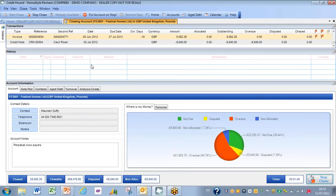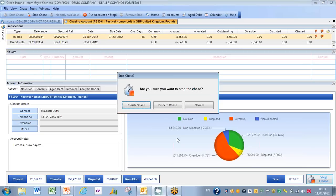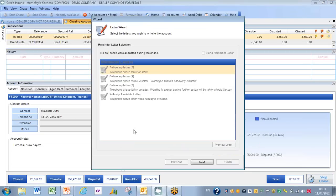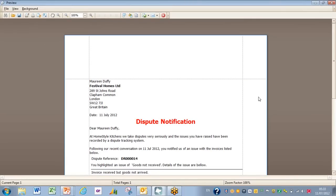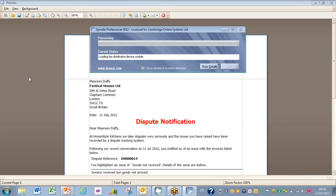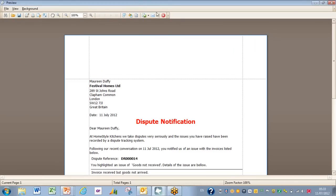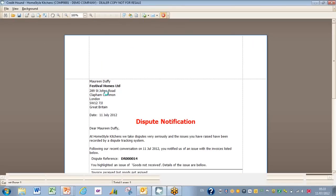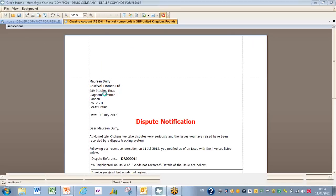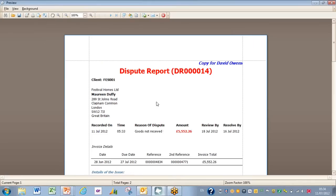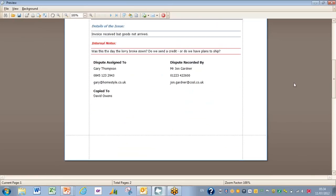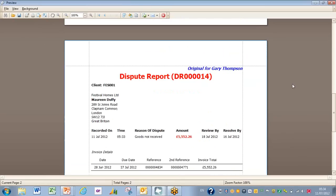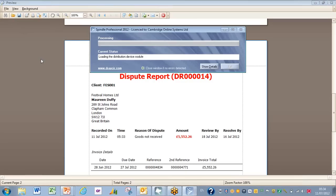And very shortly we'll stop the chase and finish. We have no reminder letters, but we do this time have a dispute notification and a dispute report letter, and we can just finish those off. The letter to Festival Homes is there in draft mode, and we'll get that sent on its way. And the next stage after that is to generate behind the scenes the letter to, internally, copy for David Owens, customer services manager—details of the issue, the internal notes—and then below that a copy for the warehouse manager sitting there. And again, we'll make sure those go out.